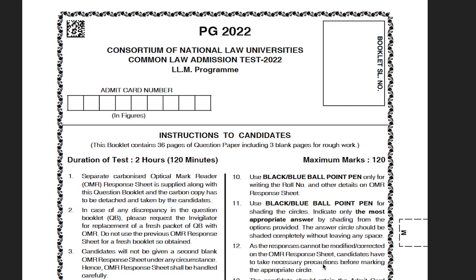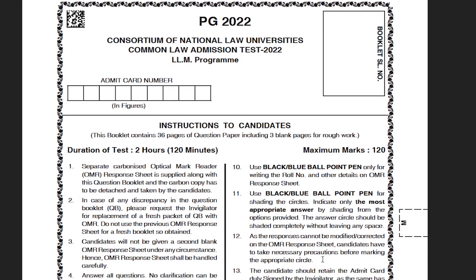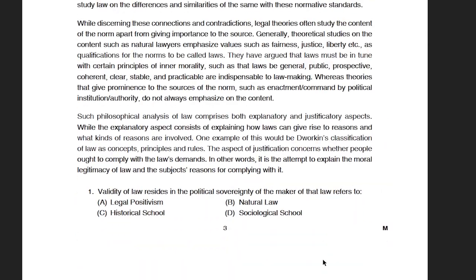Hello and welcome to Jurisuj Academy's YouTube channel. In today's video, we'll be talking about the constitutional law questions from CLAD PG-22 paper. We have also made a video on the previous year questions of CLAD PG-23, so do check out that video as well. In this video, we will analyze the questions that have come from constitutional law in the 2022 CLAD PG paper and try to understand what kind of questions they have asked.